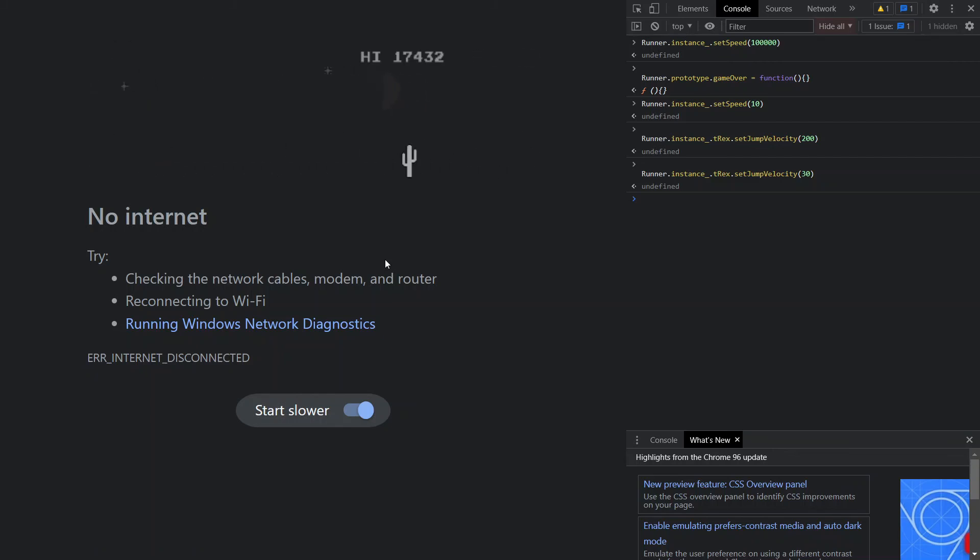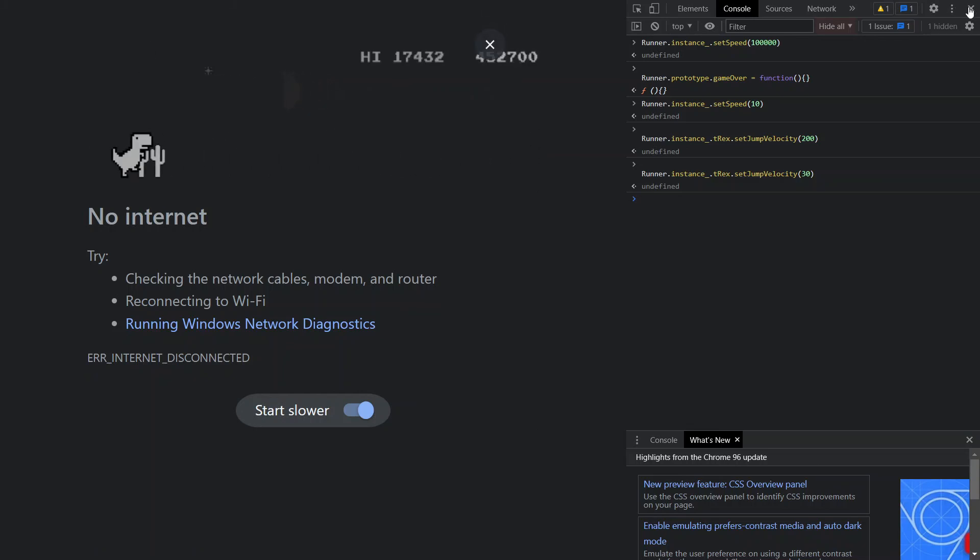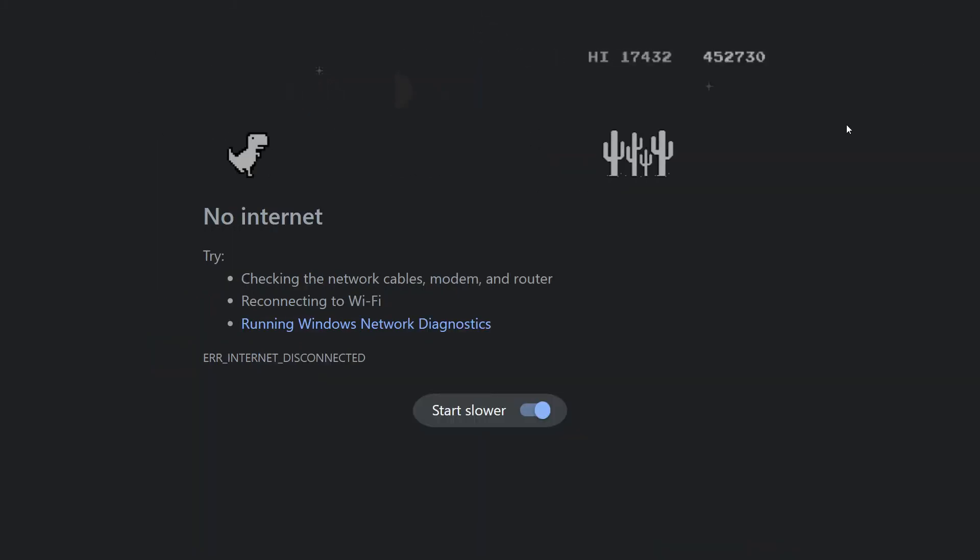See, see, jump of dino. Our dino is jumping too high, too high. So like this you can do easily in easy steps. So if you like this video, please hit the like button.